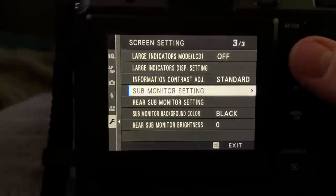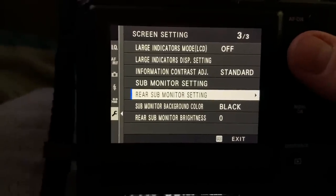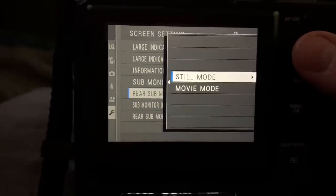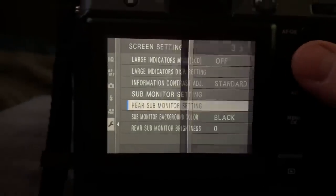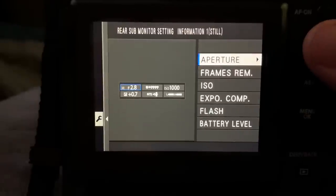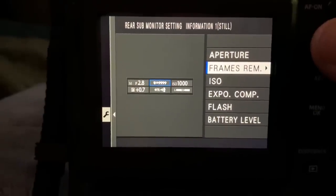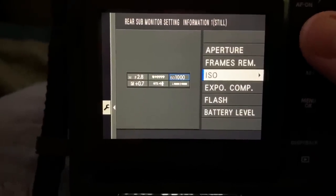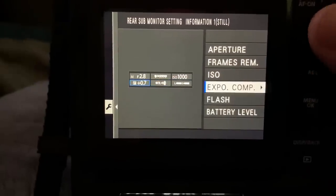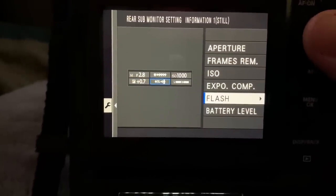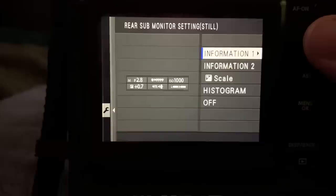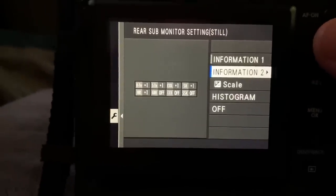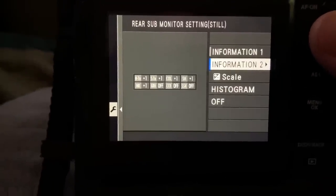And let's go to rear sub-monitor settings, and we have a still mode. This is also customizable to information. You can change it here, and I've got it set for aperture, frames remaining, ISO, exposure compensation, flash settings, and battery level.